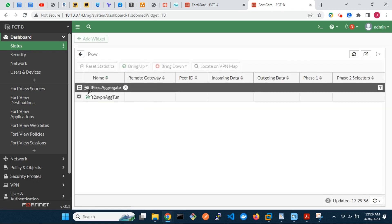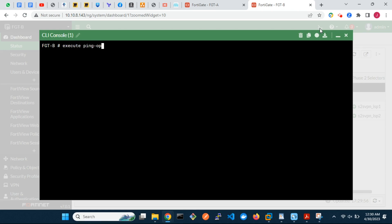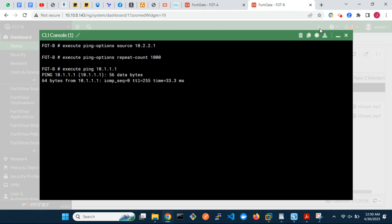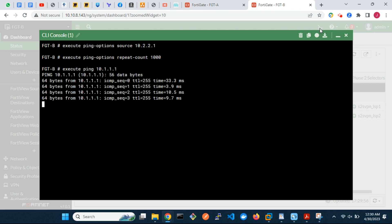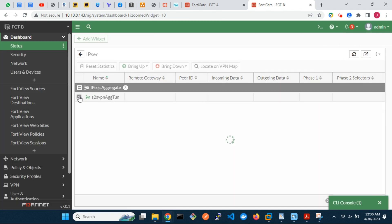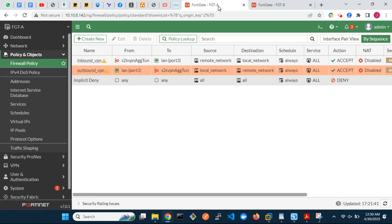The aggregate tunnel along with both member IPSec tunnels are all up. Testing connectivity via the aggregate tunnel — let's ping 10.1.1.1, sourcing from 10.2.2.1. The tunnel via ISP2 is currently the one passing traffic between the two locations.